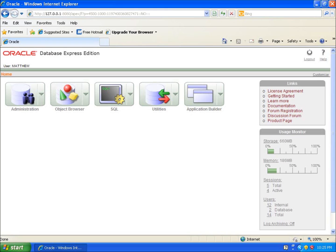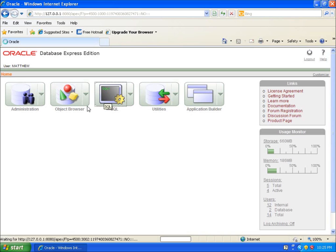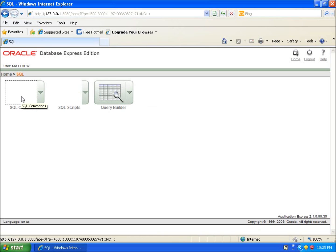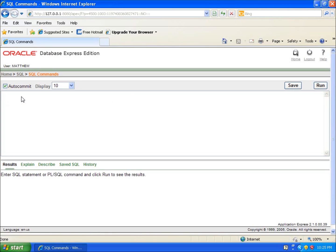Now what we're going to do is go ahead and take a look at how to actually describe or see the structure of the table that I created. Let's go ahead and go to the SQL again. What we're going to do is type in under the commands the describe command. I'll just type in describe and then books is the name of one of my tables and I'll go ahead and hit run.